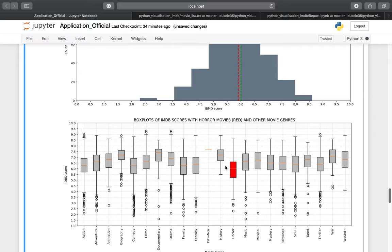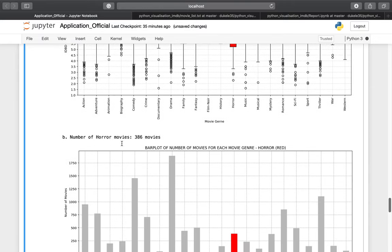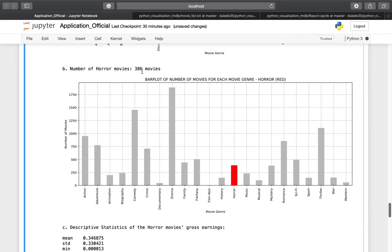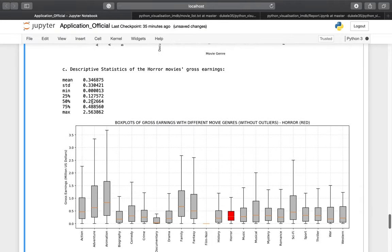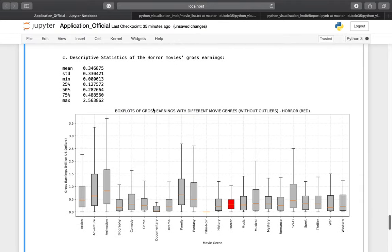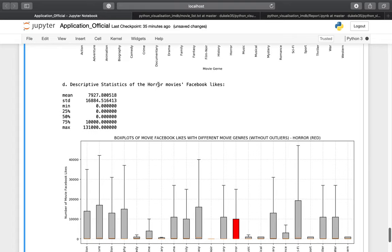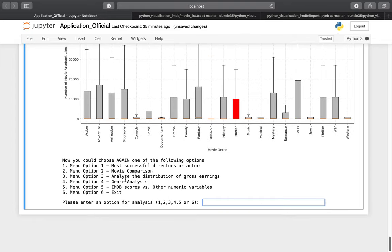We also have a box plot of the IMDB score distribution with the horror movie shown in red compared to other genres. There are some outliers shown. There have been 386 horror movies produced between 1925 and 2016. Other genres like drama, comedy, and thriller have more movies. We also have bar plots for comparison, and the gross earnings of horror movies with and without outliers, as well as Facebook likes.